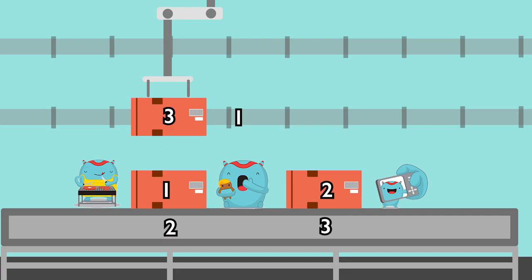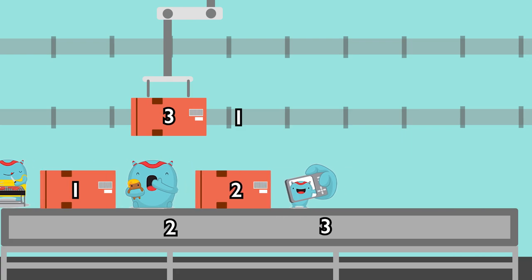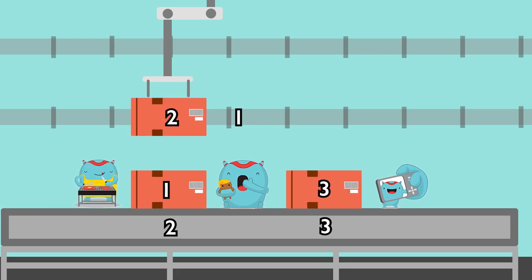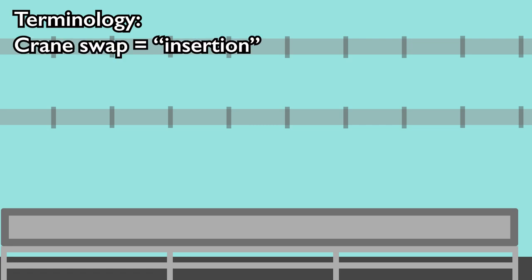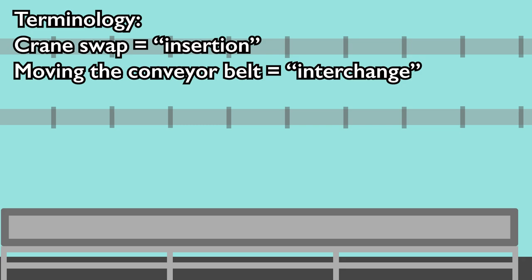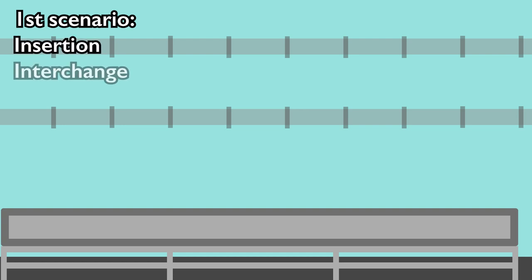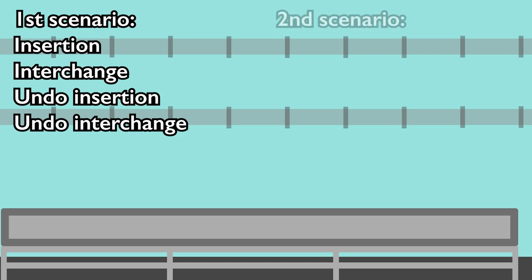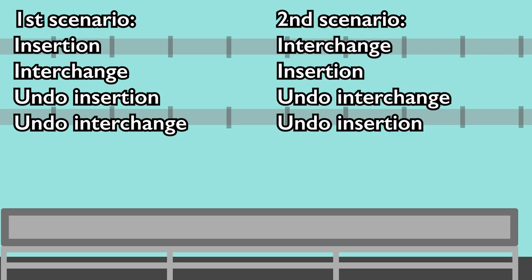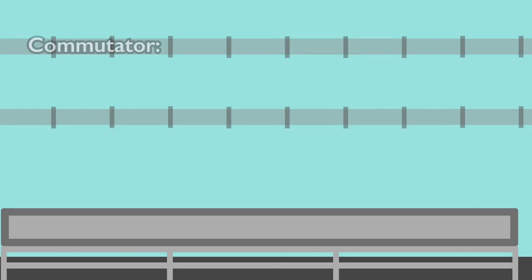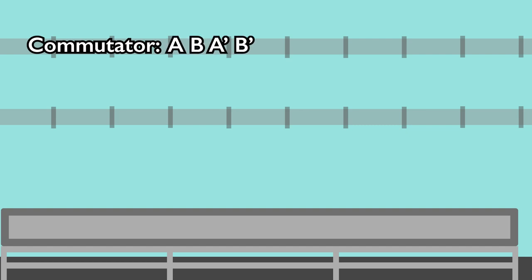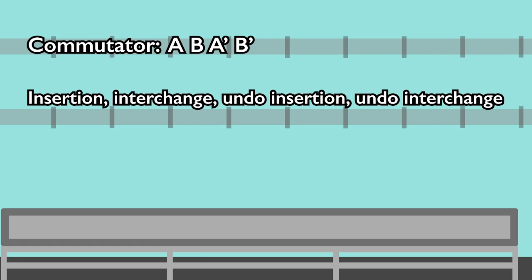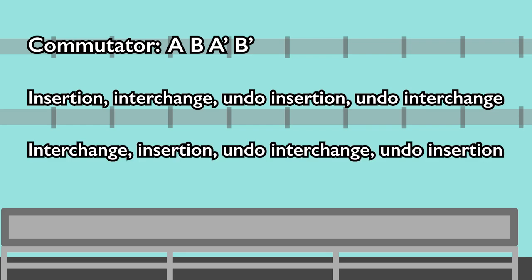Let's take a look at a similar example. We have our 3 boxes and our crane, but this time the boxes need to go to different spots. Last time we swapped the box first, but if we do that this time, the boxes will not end up in the correct positions. Instead, we need to move the conveyor belt first, then swap the boxes, move the conveyor belt back, and then swap the boxes again. Now the boxes are in the correct positions. The operation where the crane swaps the box is called the insertion. Moving the conveyor belt left or right is called the interchange. So the first scenario was: insertion, interchange, undo insertion, undo interchange. The second example was: interchange, insertion, undo interchange, undo insertion. This is essentially what a commutator is — a commutator follows the form A, B, A', B'.